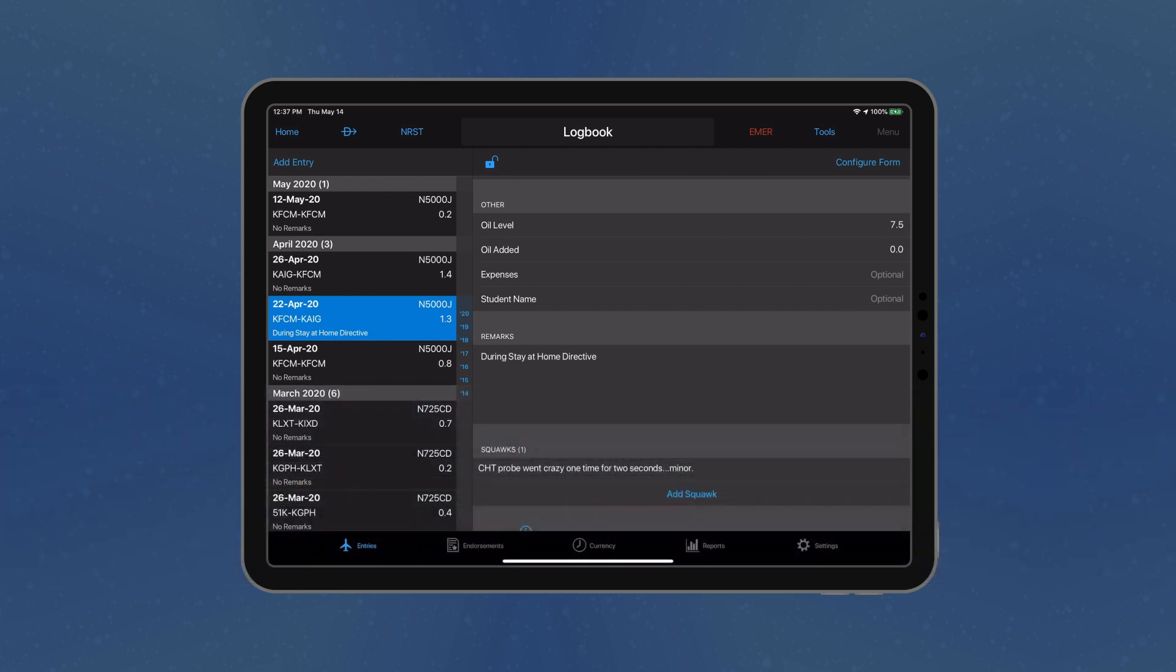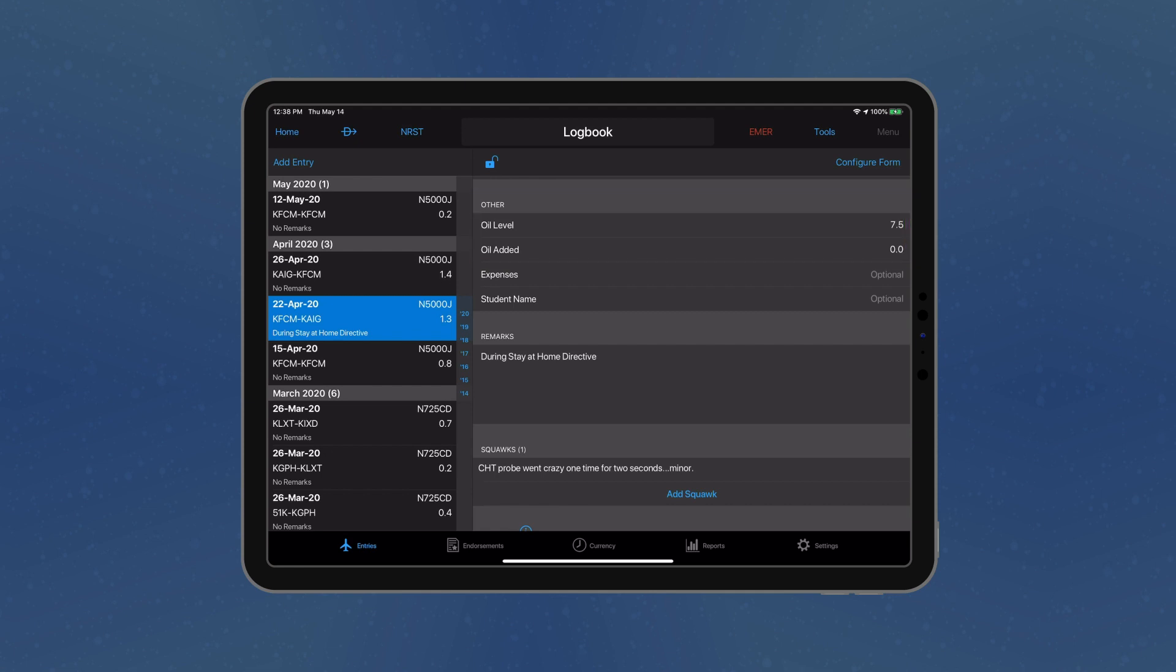Users may now record the current oil level, as well as oil added, under the Other category within the logbook entry. A new squawk section is available to record issues experienced during flight.